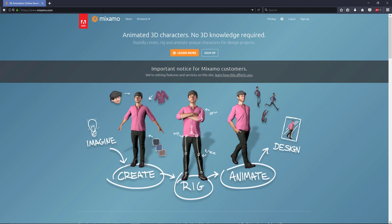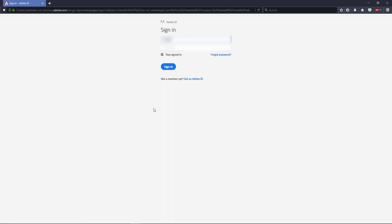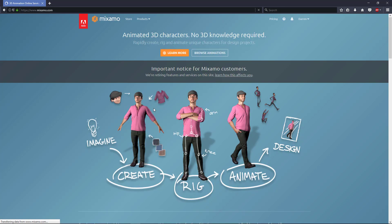So what we're going to be doing in this tutorial is first log in — create an account if you don't have one already. What we're going to be doing is getting a simple character animating, basically just running and strafing back and forth. We're going to be using the 8-directional character system from a previous tutorial.